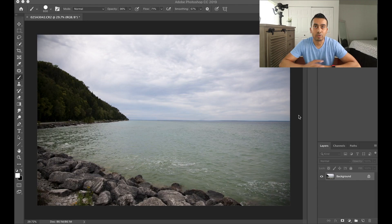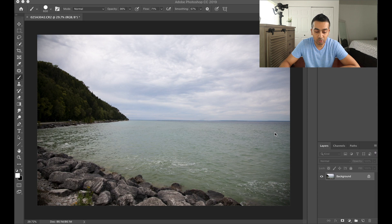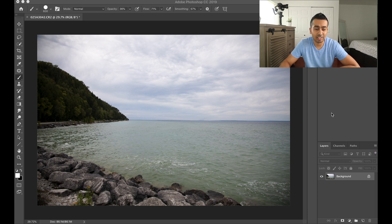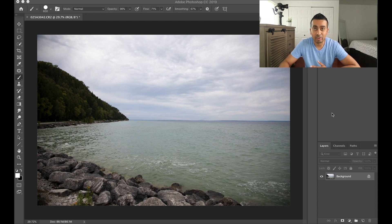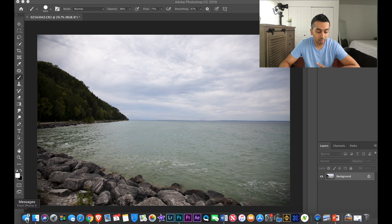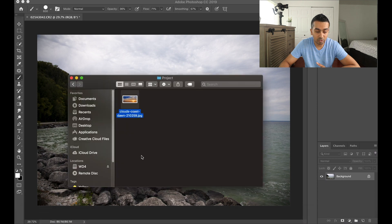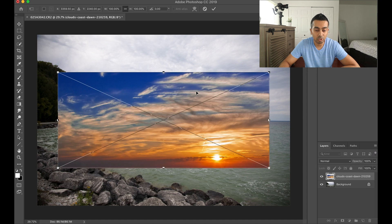All right guys, so here we are in Adobe Photoshop and we're gonna be working with this image. I took this image at Mackinac Island in Michigan, I think like last year or something. So it's an older image. But as you can see, it's kind of washed out. It's not really that attractive by any means. And so we're gonna go ahead and add a sunset to this. So we're gonna be working with this image as the sunset. I'm gonna go ahead and drag this onto our project here in Photoshop.